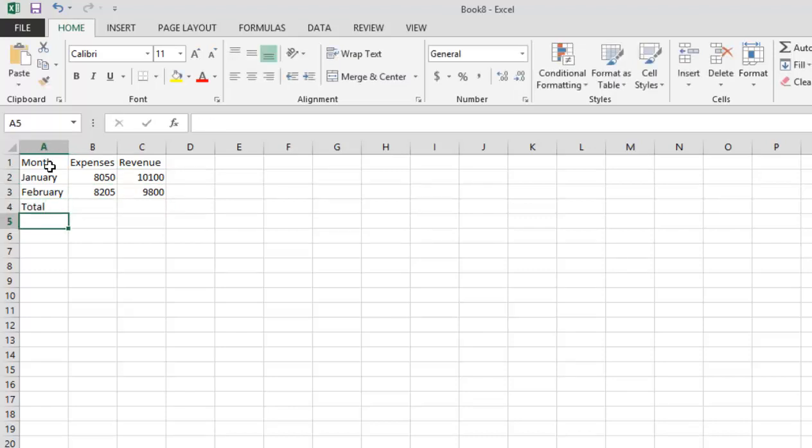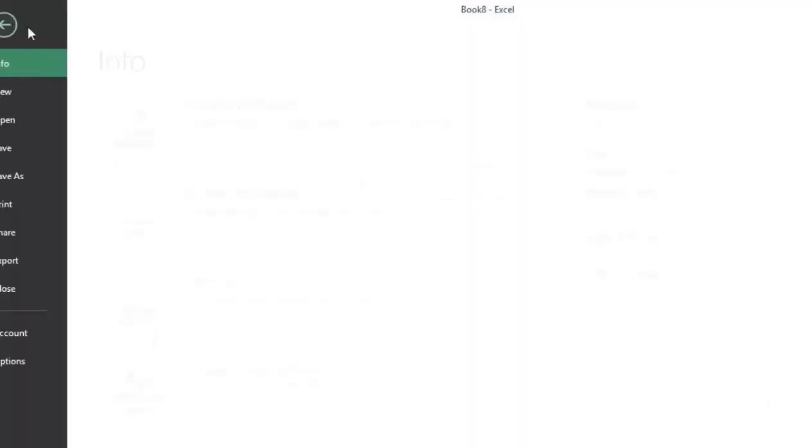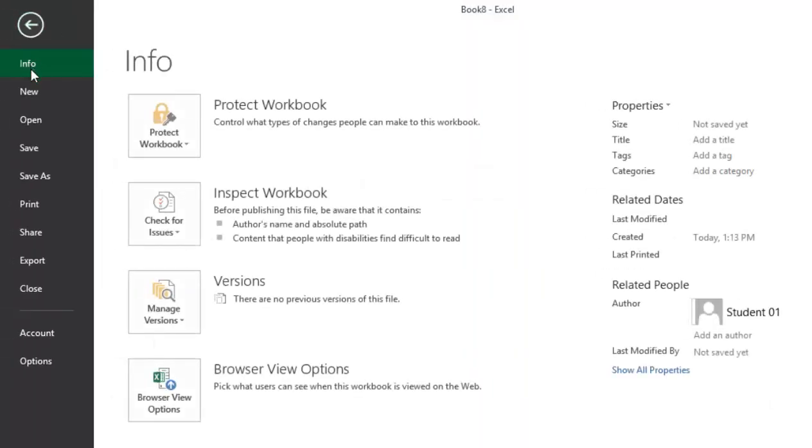Now that we've entered our data into our spreadsheet, we want to go ahead and save it. To do this, click on the Save button found on the Quick Access Toolbar, or you can click on the File tab and choose Save or Save As.